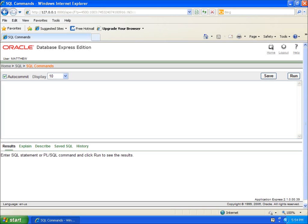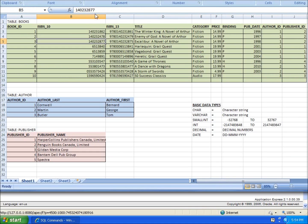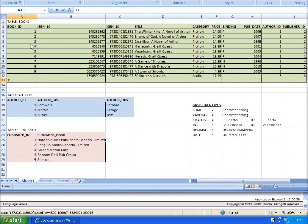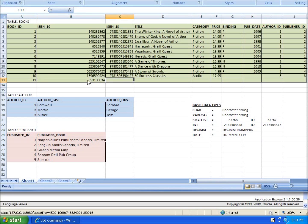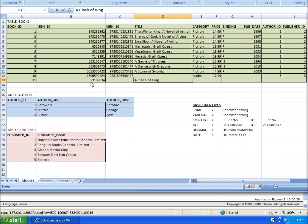Let's take a quick look at my table. I'm going to enter in book 11, so I'm going to use the book ID field. Let's say I've got the ISBN 10 but I don't have the ISBN 13, so I'll enter 0553108034. That's the ISBN I'm going to use, and the title is going to be A Clash of Kings.